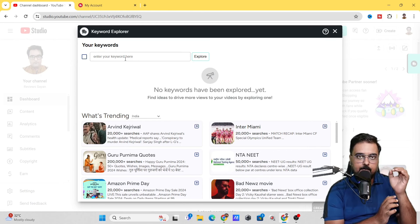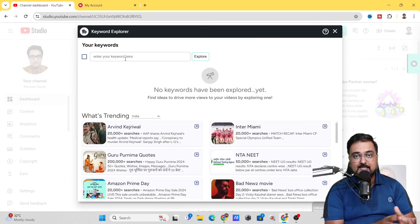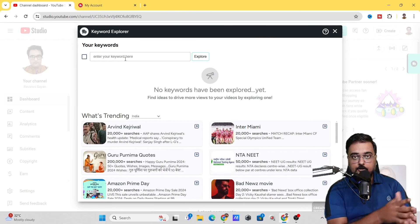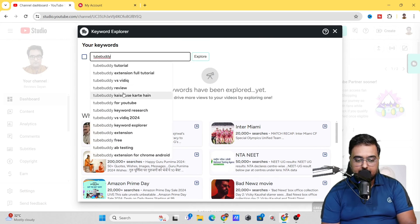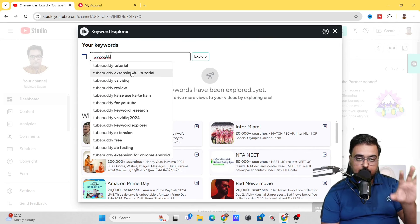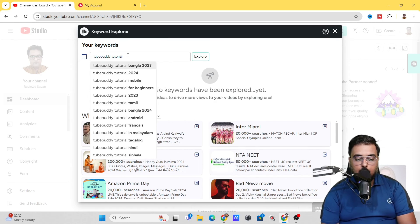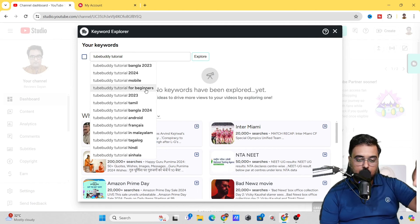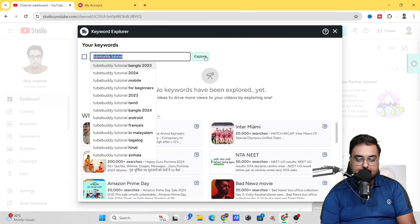From YouTube you get different kinds of views — some are related to searching intent. For example, if I want to search for the best tutorial on TubeBuddy, I can type 'TubeBuddy' in the explorer and get all suggestions from YouTube. Let's go ahead and search 'TubeBuddy tutorial'. I just want to check what the potential is if I go for a video on 'TubeBuddy tutorial', so let's click on Explore.